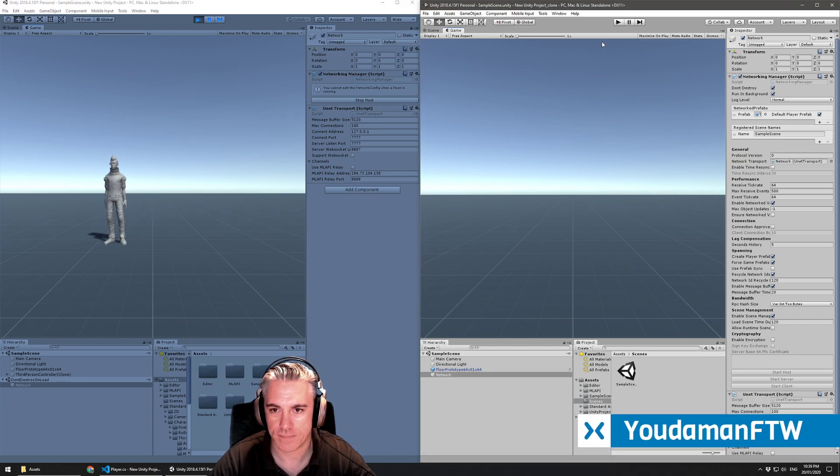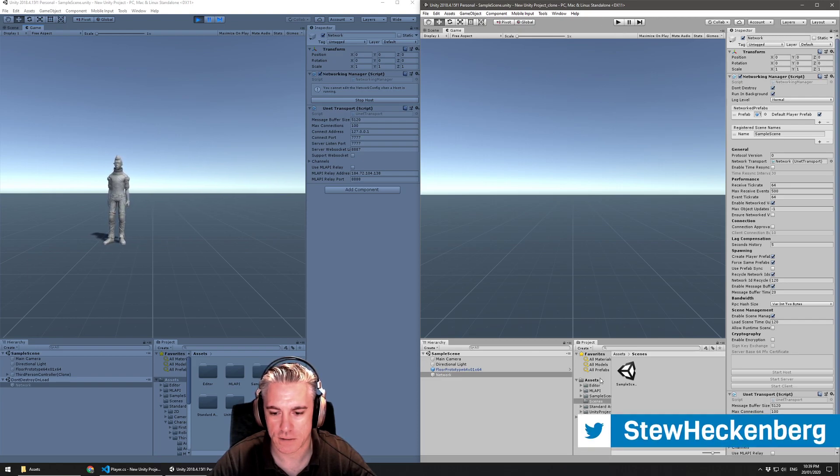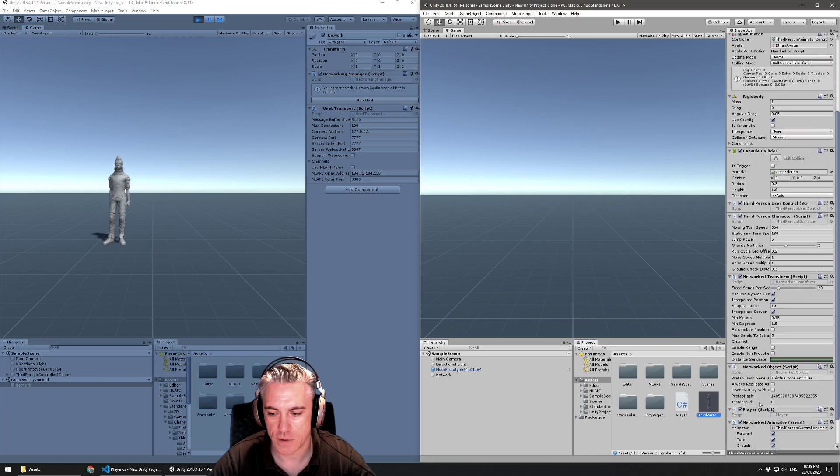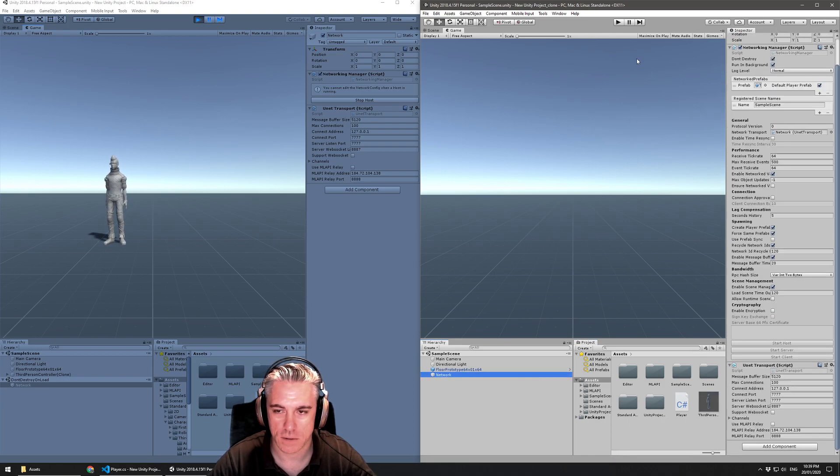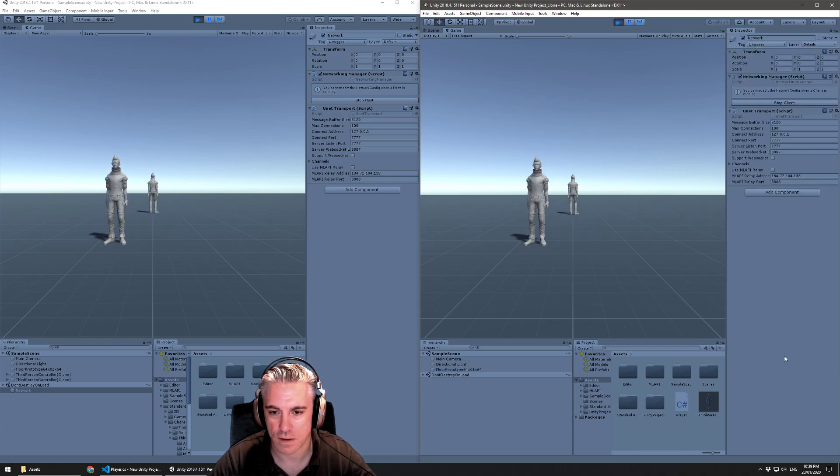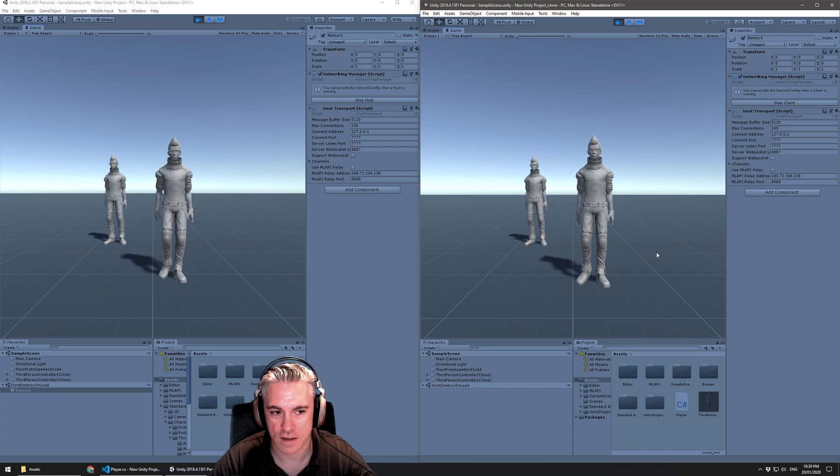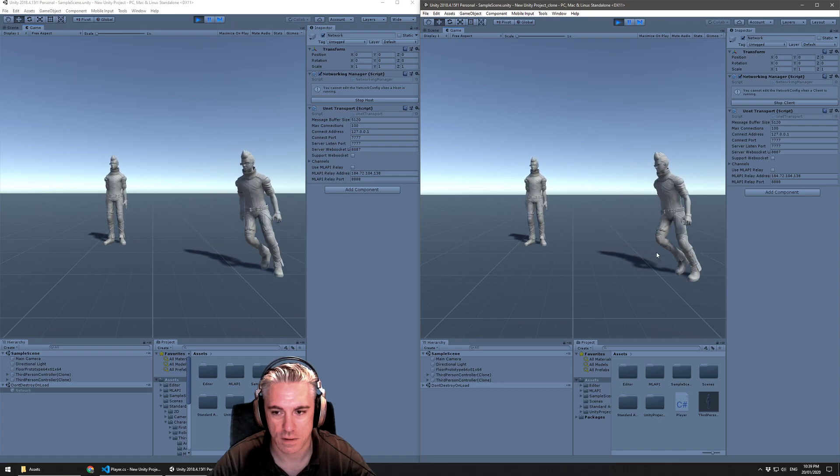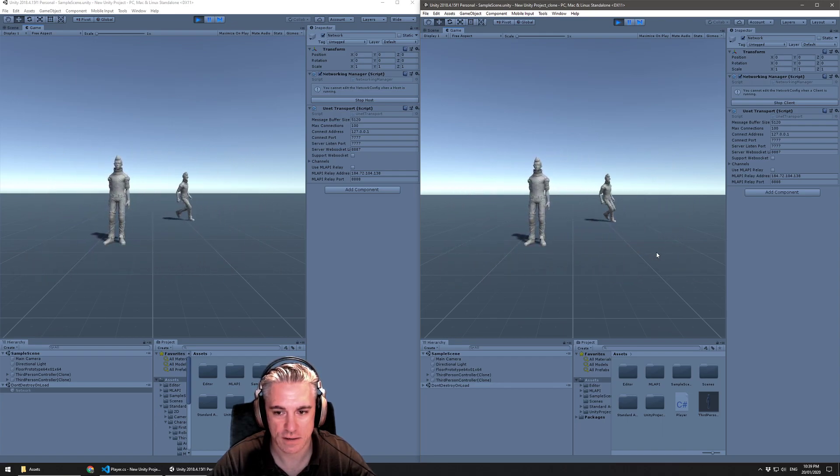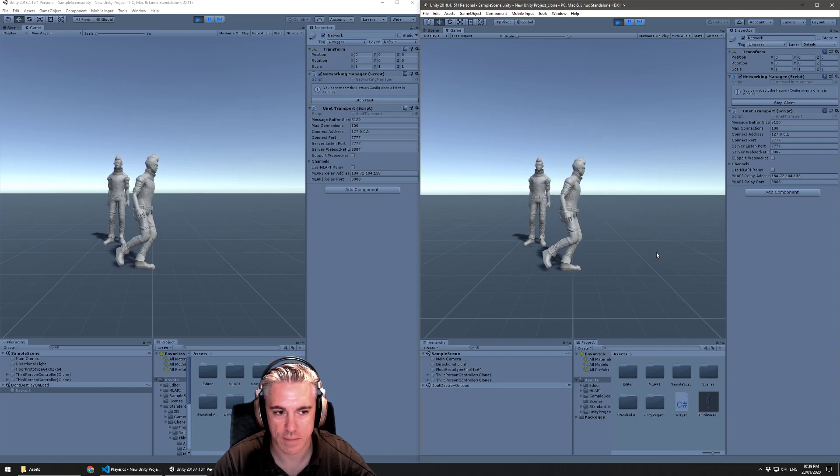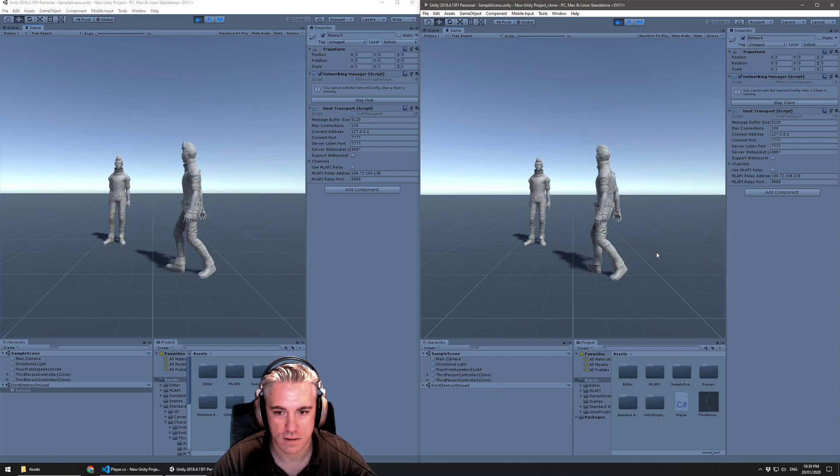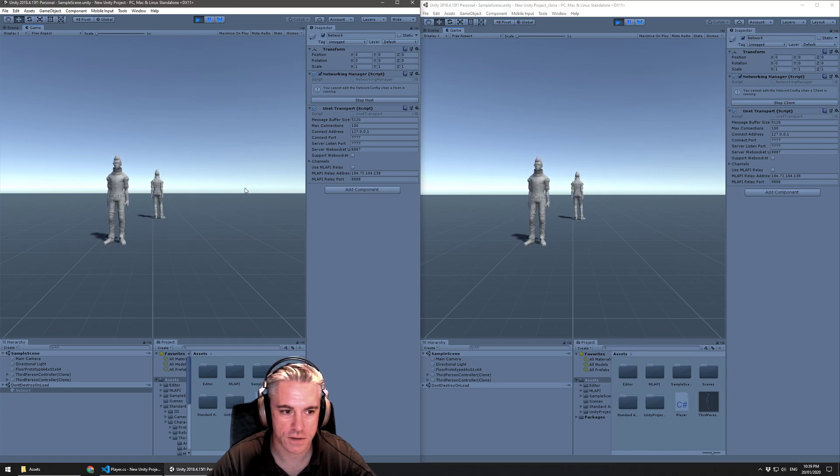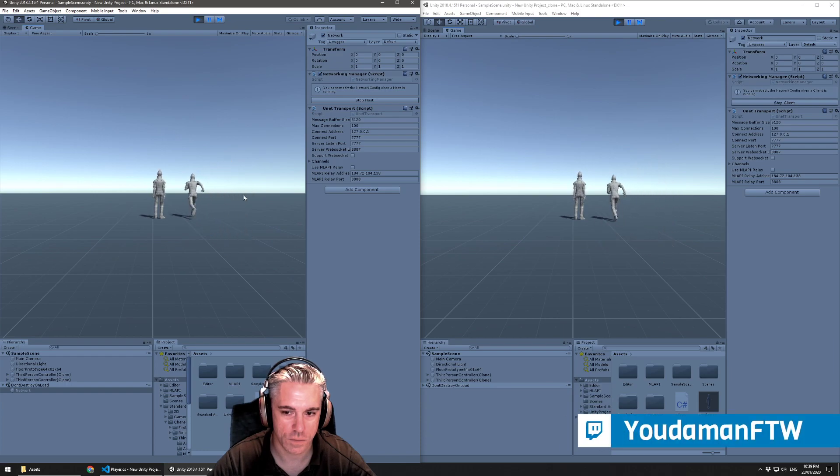I'll just double check that this character has that component. Yes it does. And everything's ticked. Click on network. Hit play. Click on start client. And you can see that the animation is now synced over the network. So both, the character, the one character, you can see it both move and animate in both. And likewise, if I click on this one, it also moves and animates.